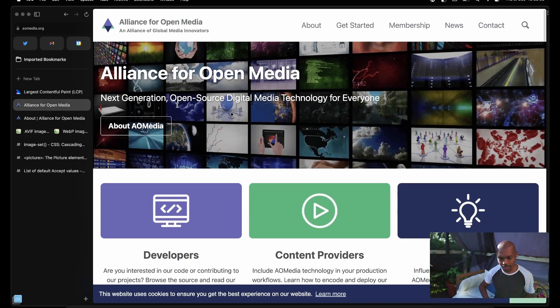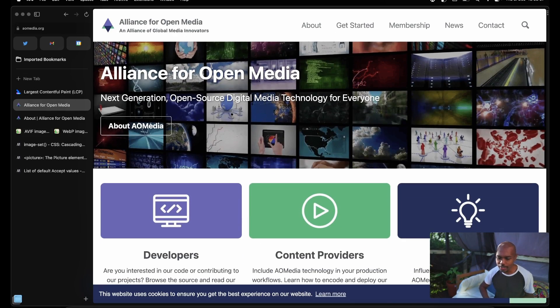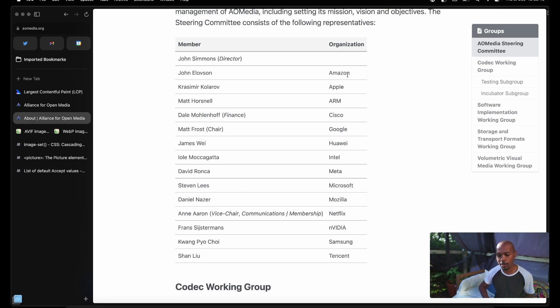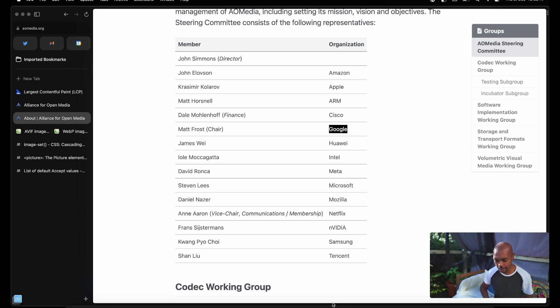It was created by the Alliance for Open Media — an alliance of global media innovators — and who's this alliance made up of? Amazon, Google, Meta, Netflix, Mozilla — all coming together to create a high performance, high compressibility, open source, royalty free media codec. And I am here for it.